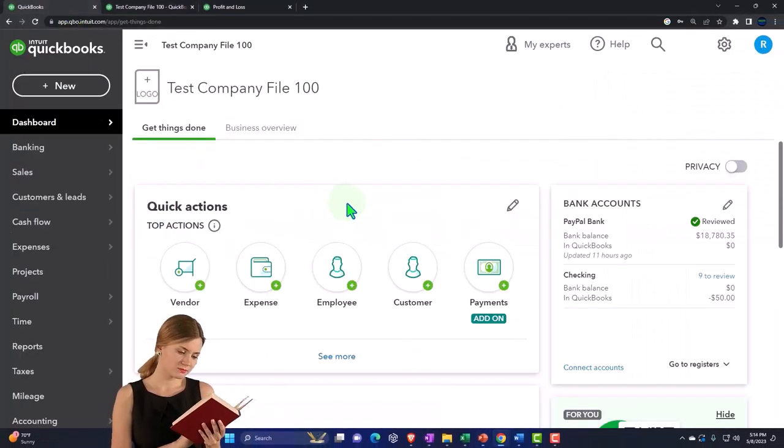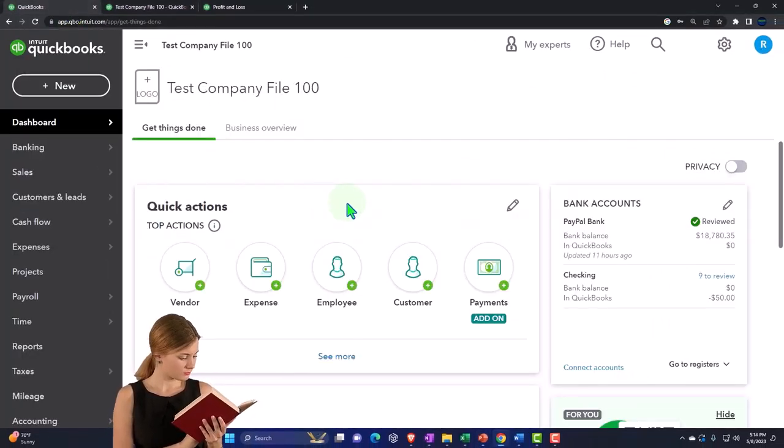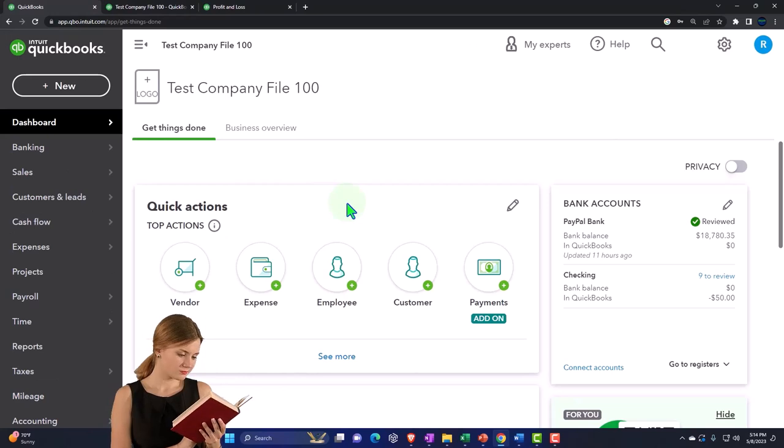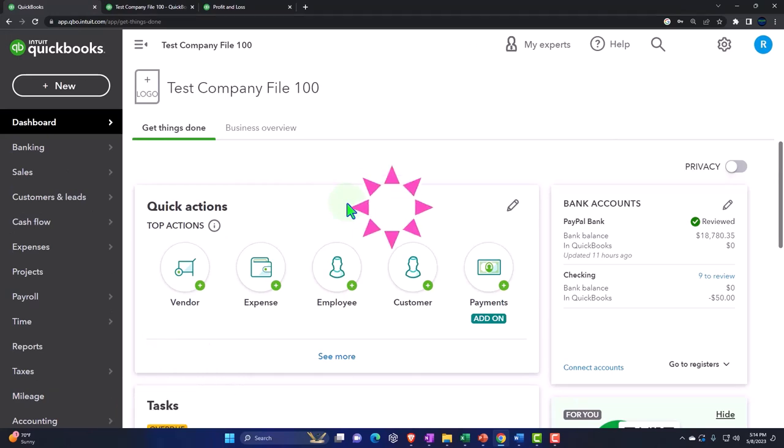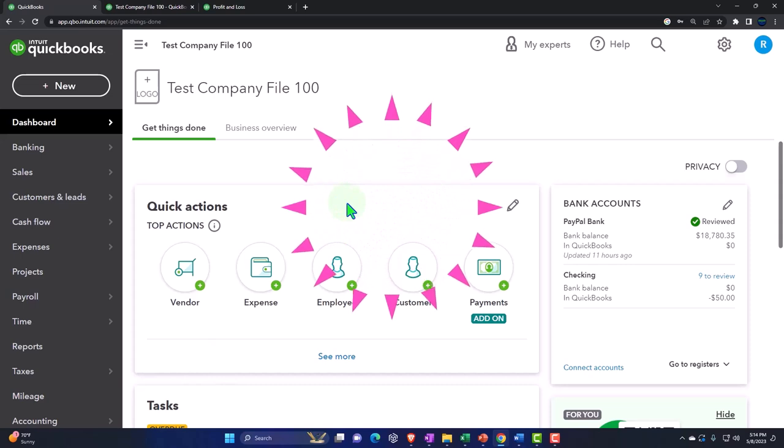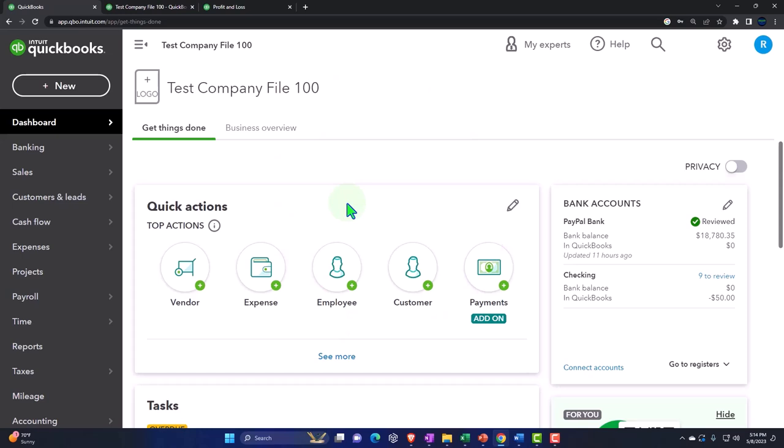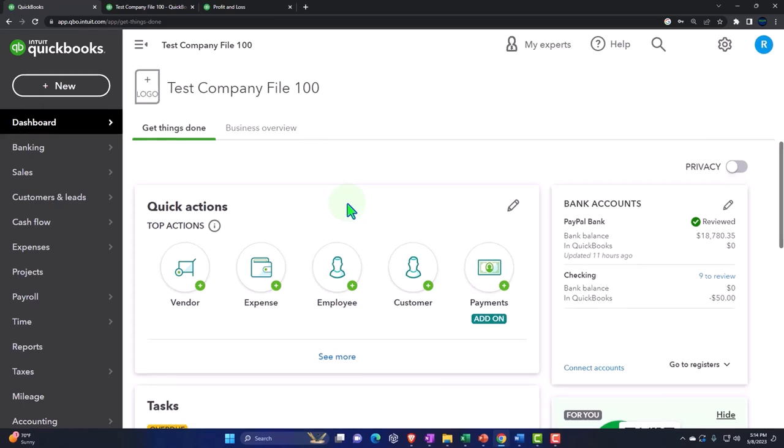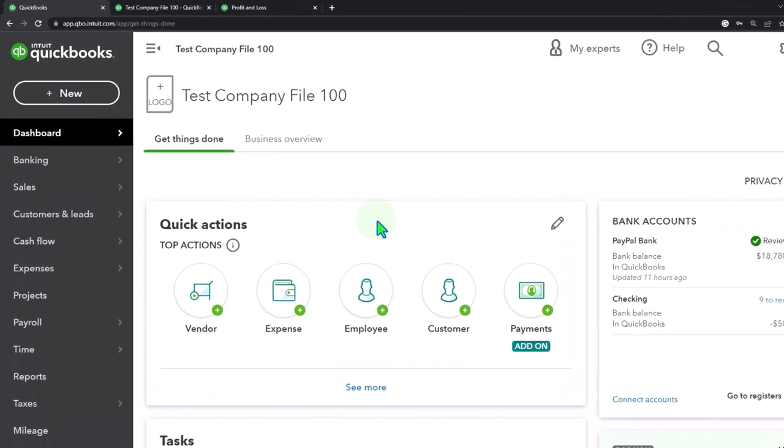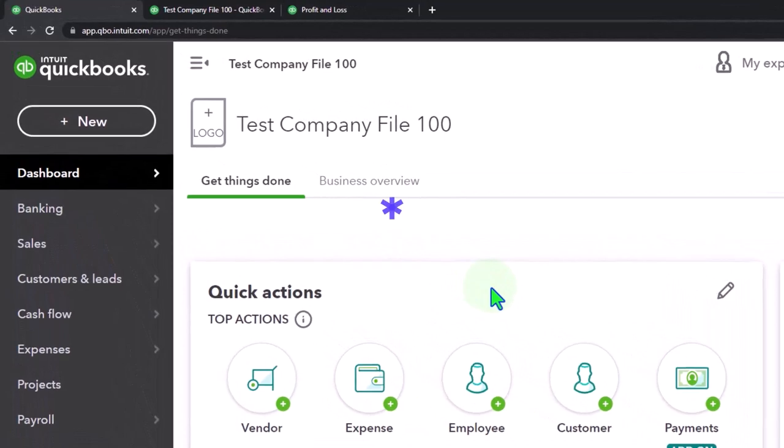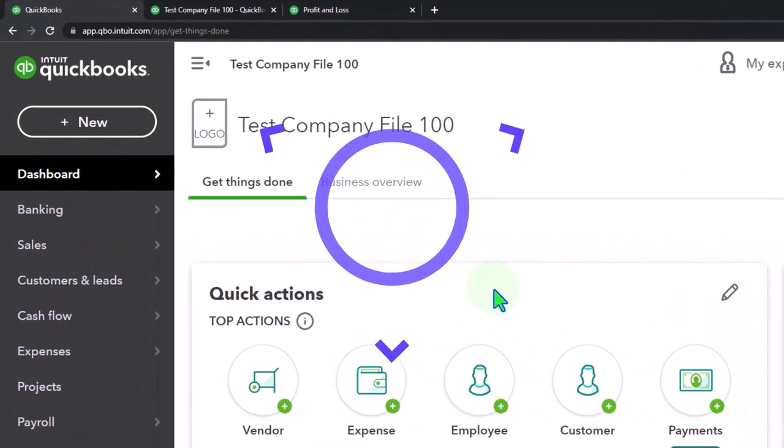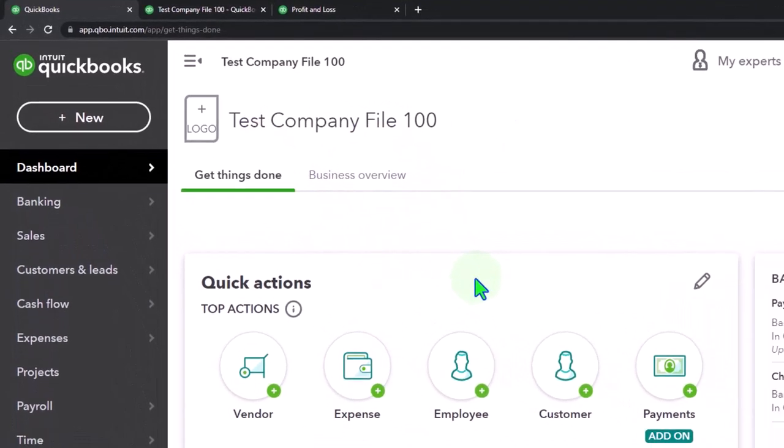Now in prior presentations we've been comparing and contrasting some of these added features that are over and above just the double entry accounting system. Most of which will be breaking out the income statement by columns giving us another dimension to look at, that being class tracking, projects, location tracking, tags, sub customers which used to be called jobs. We've turned those on now so they're still on.